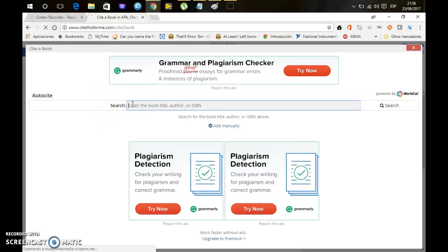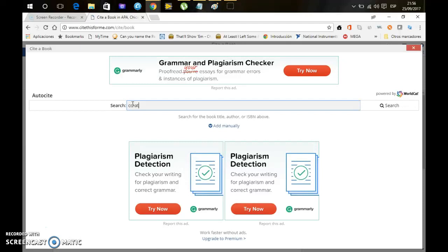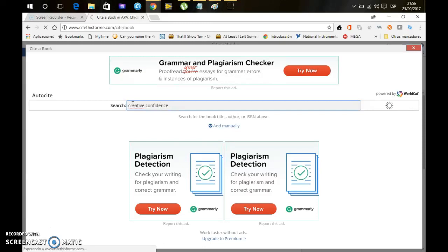So in here I'm going to type the title of the book, Creative Confidence. This is the latest book that I am reading, and what are the benefits of using this webpage?